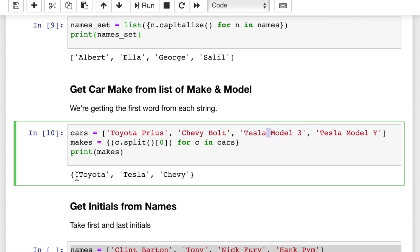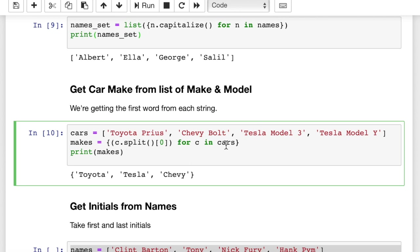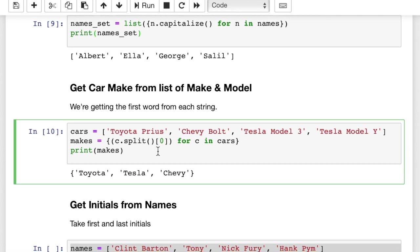So in other words, we're basically taking the first word of this string that's looking for the first blank space and giving us everything before the blank space. So here we get Toyota, Tesla, and Chevy. And we saw that there are two Teslas and it eliminated the duplicates. So this is kind of cool that you can just pick out the first word and eliminate the dupes with a single line of code with this set comprehension here.